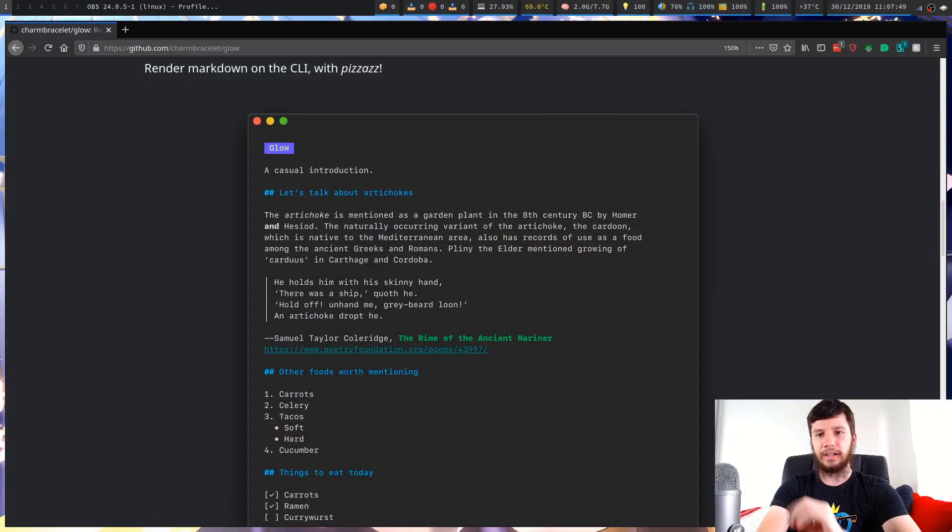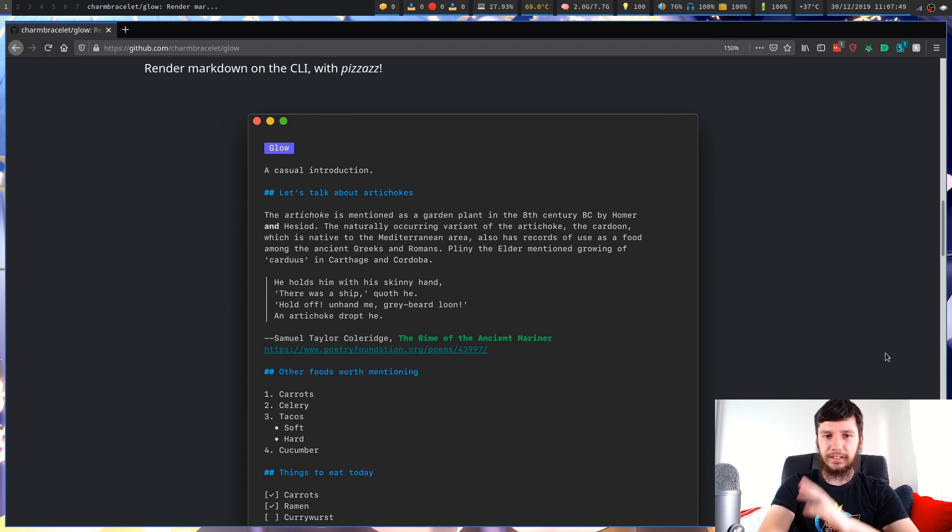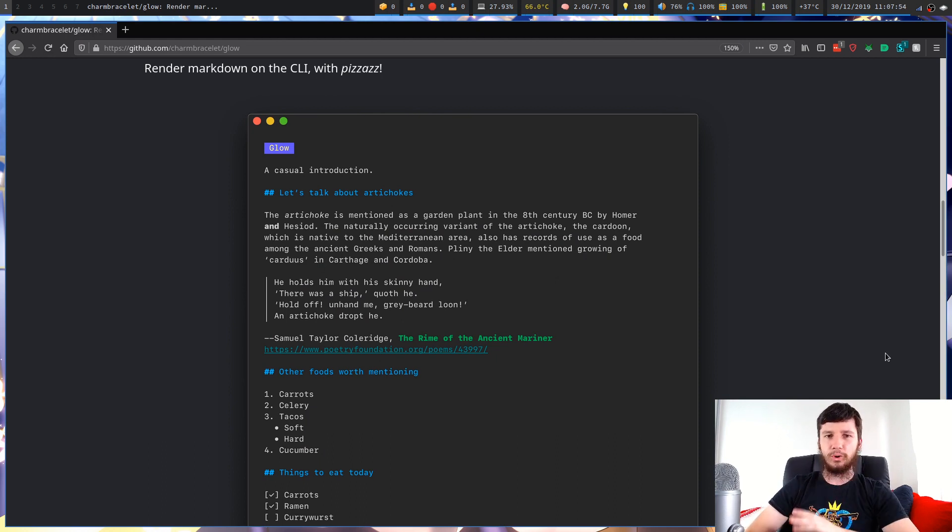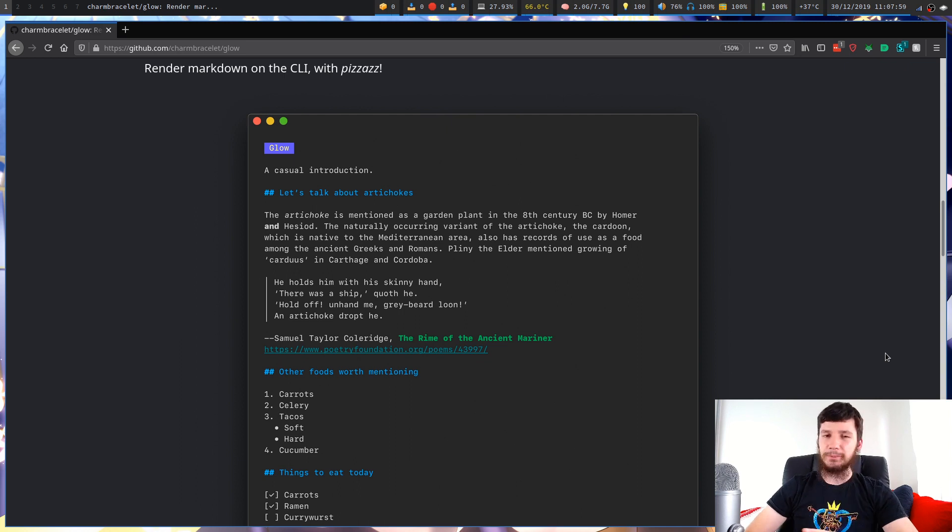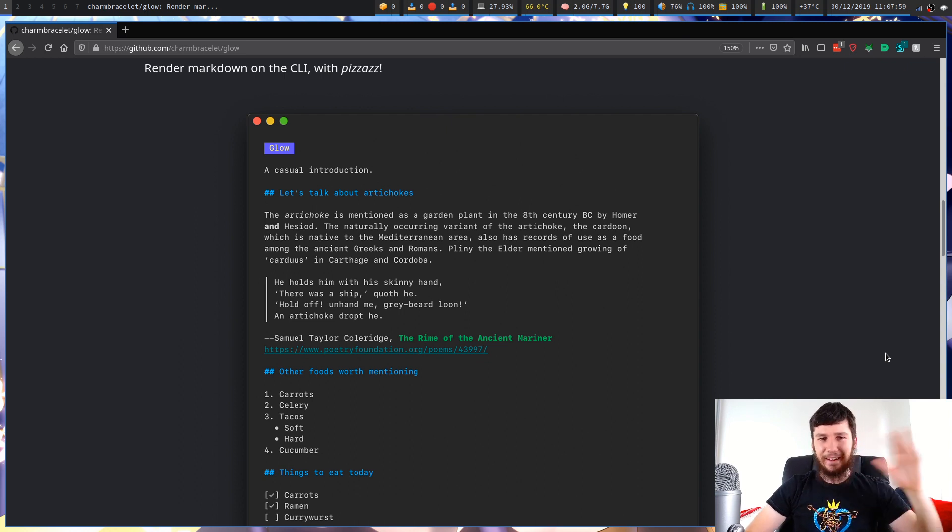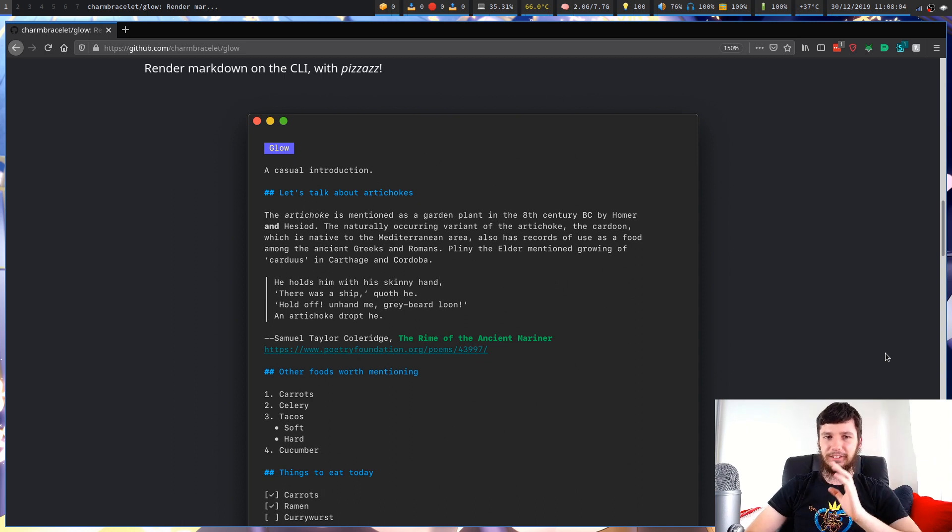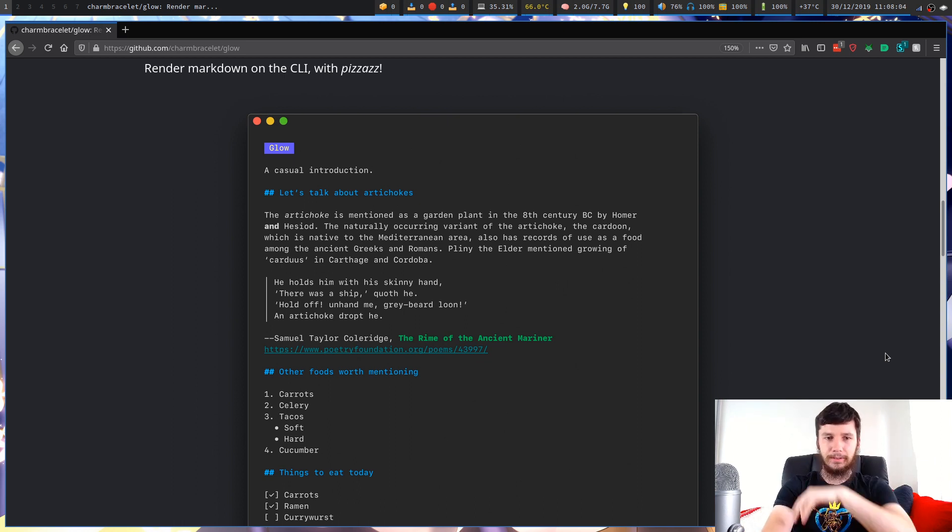So I'll show you what the actual GitHub page looks like. I'll leave a link to this in the description down below because there's like three or four different projects all named Glow. This is a terrible name for it and they're all like AI and neural net related so you're never actually going to find this one so I'll just leave a link directly to this in the description.